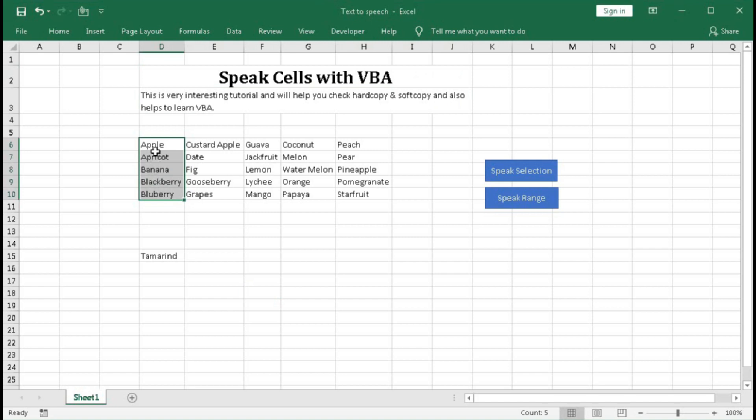And now we will select row wise: apple, custard apple, guava, coconut, peach.